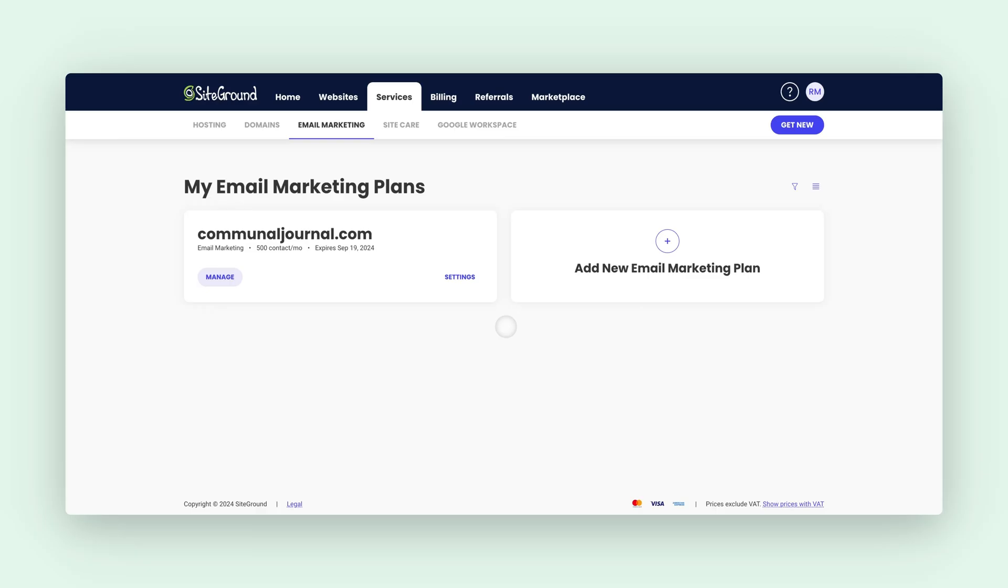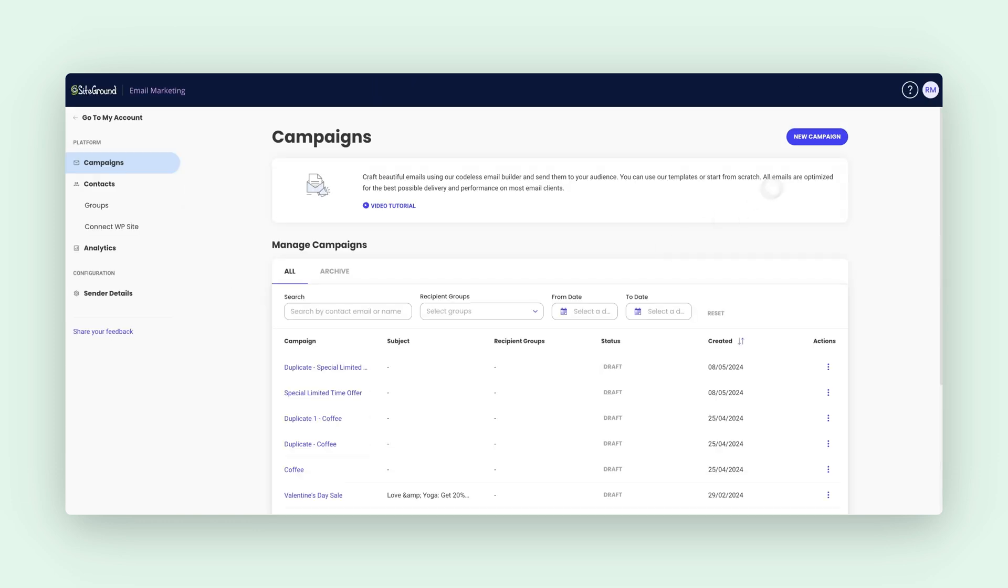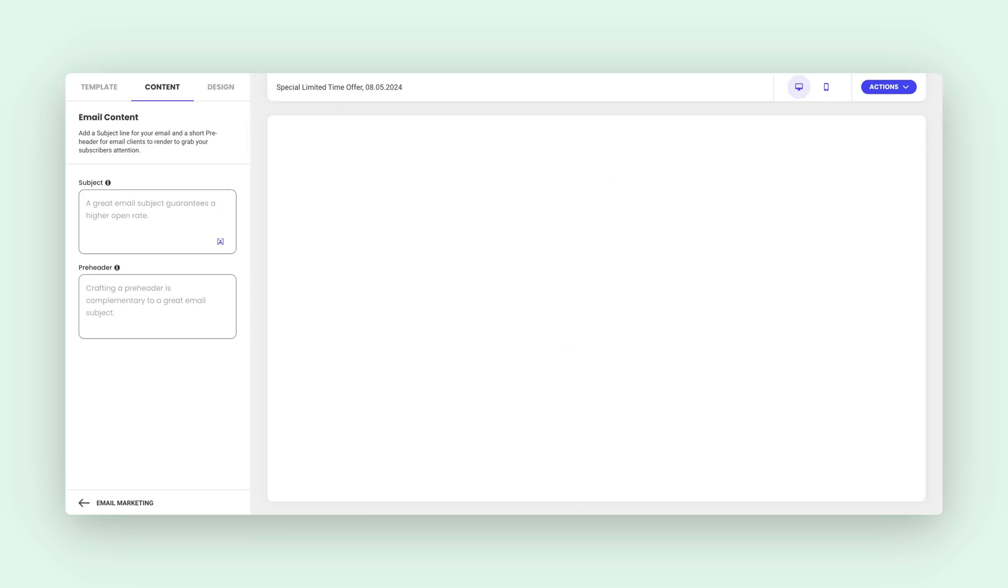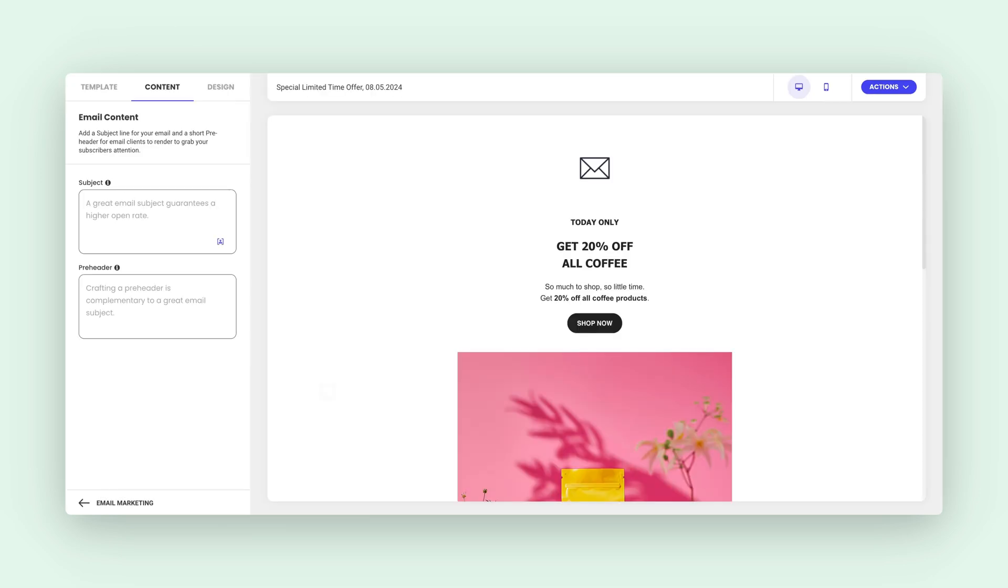I'll guide you through our color customization options and show you how to create amazing pop-up emails. Let's start by accessing the SiteGround Email Marketing Dashboard. You can either create a new campaign or edit an existing one. For today's tutorial, we'll work with an existing campaign.